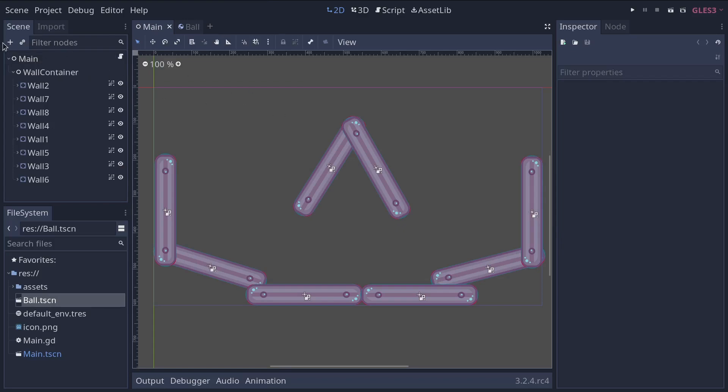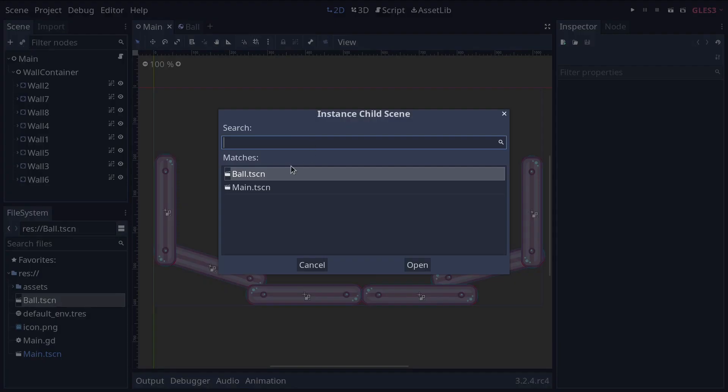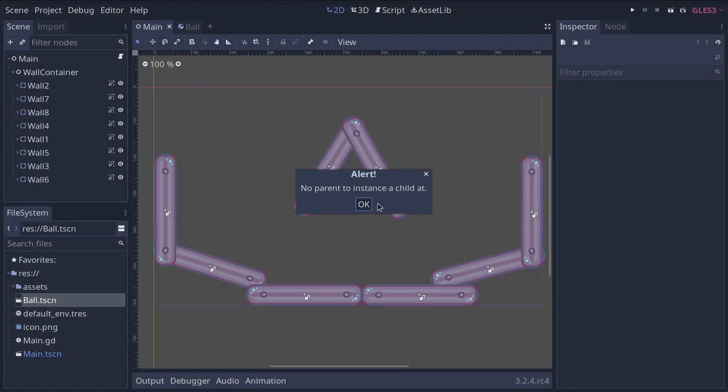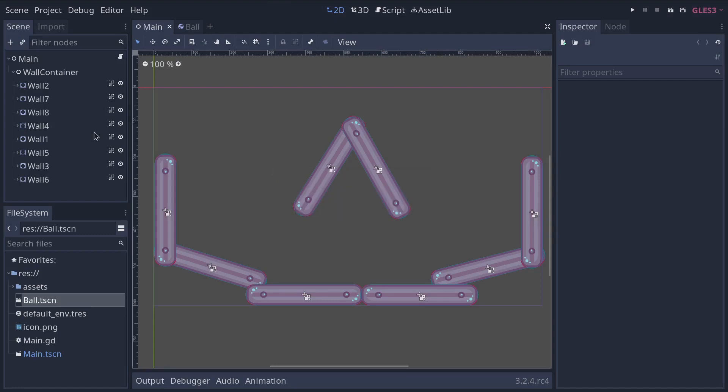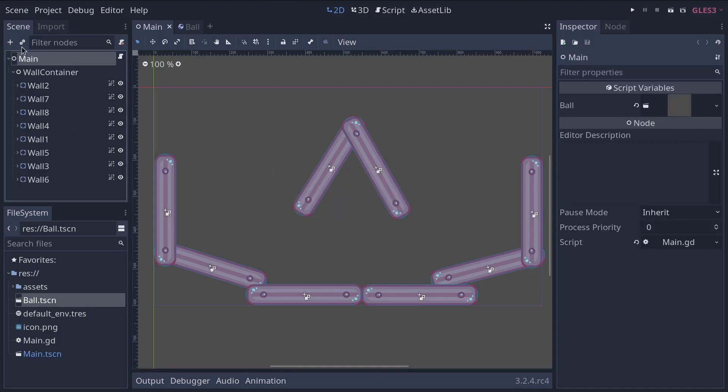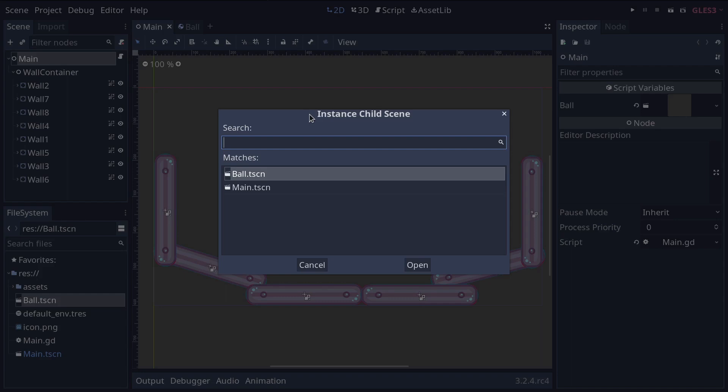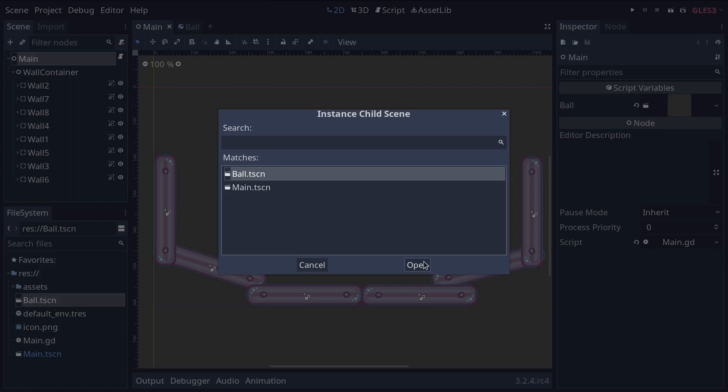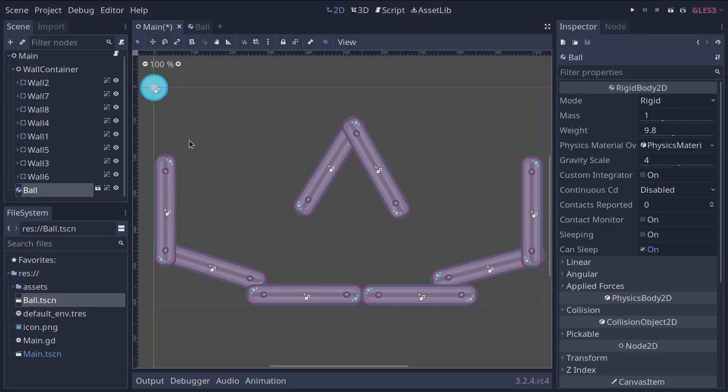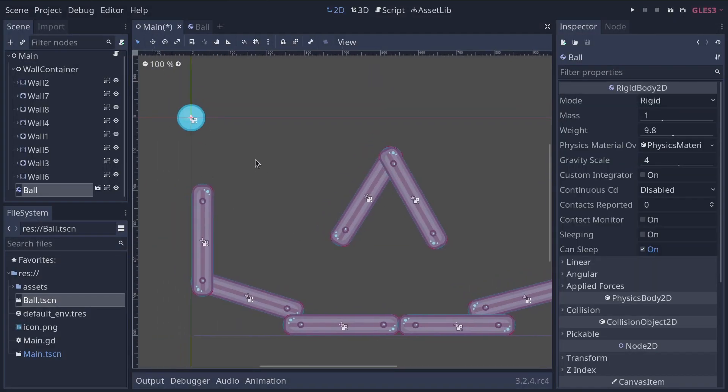If you don't and you try to add a scene, you will get an alert like that. So click on the main node and click the scene instance button to get a list of all the scenes you can instantiate in your project. Here, we want to instantiate the ball.